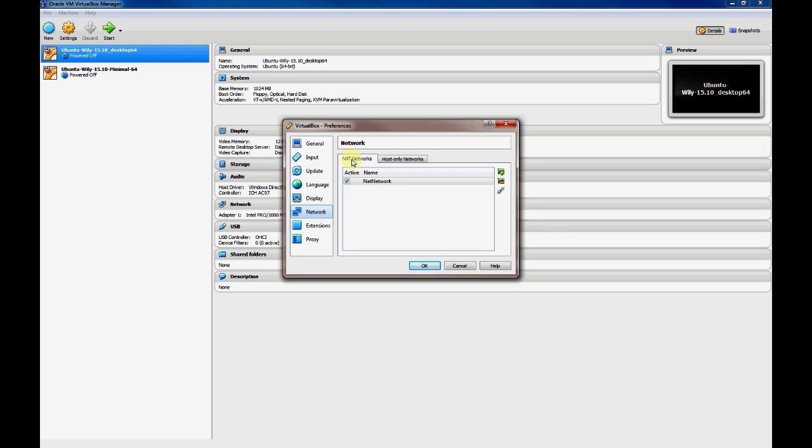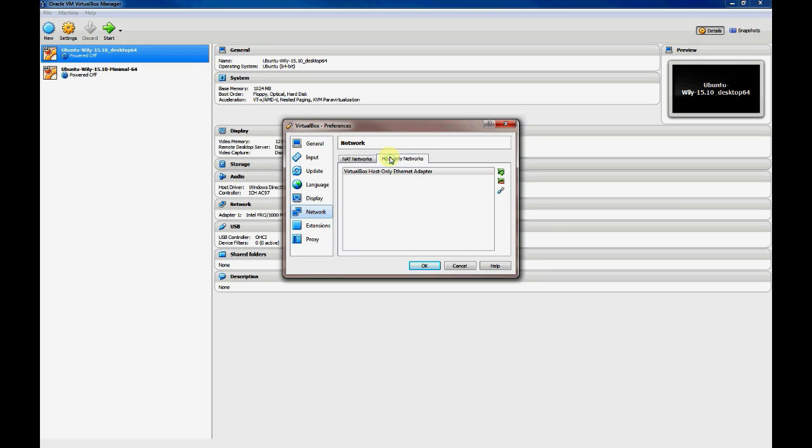The first tab is for NAT Networks, which we covered previously, which allow you to both interconnect virtual machines on the same network as well as reach the Internet through the host computer that will actually do the NAT for you. And what we're interested in for this session is the host-only adapter.